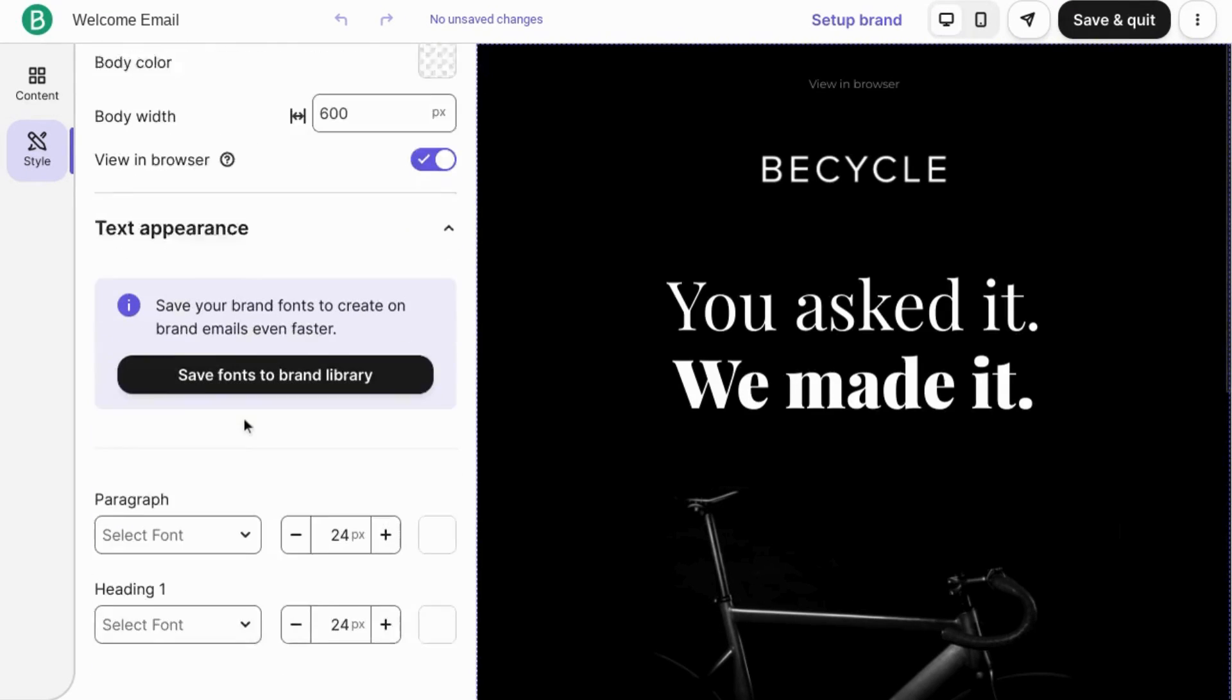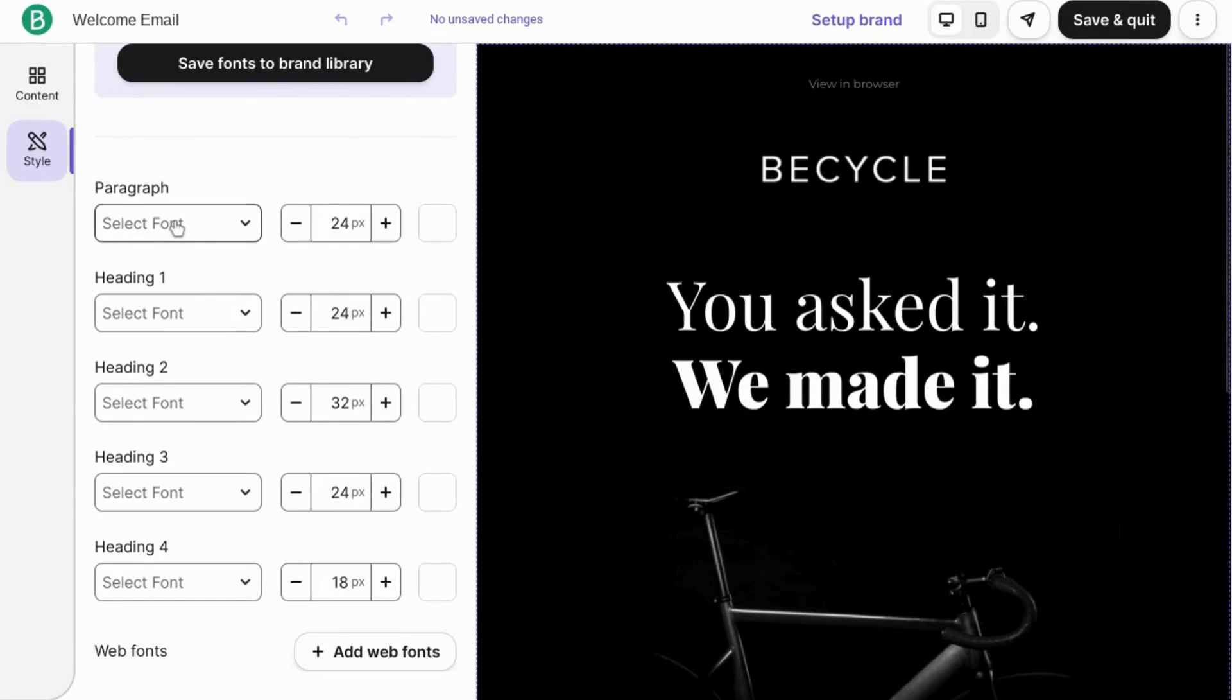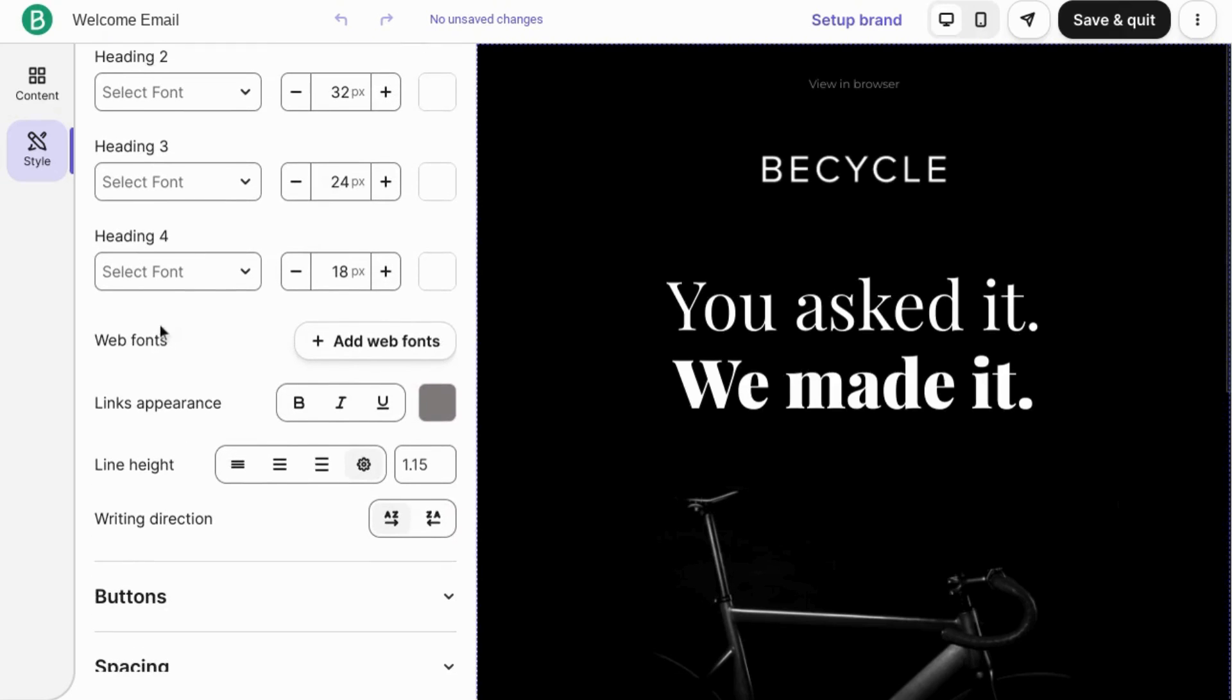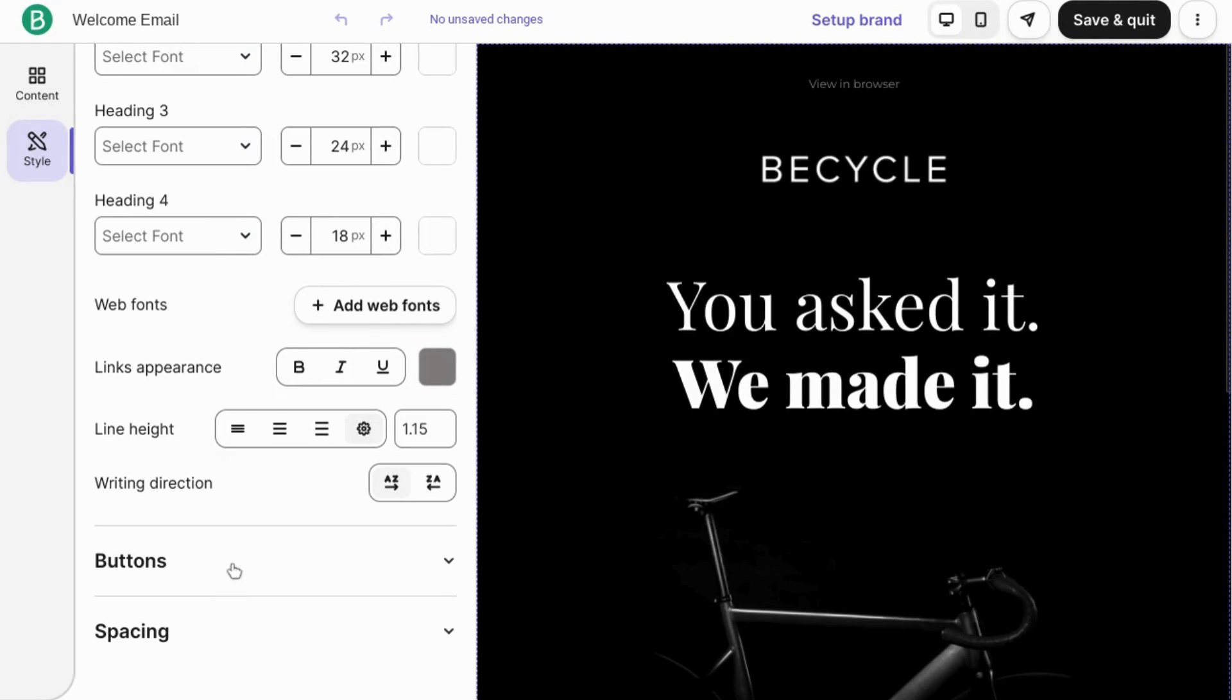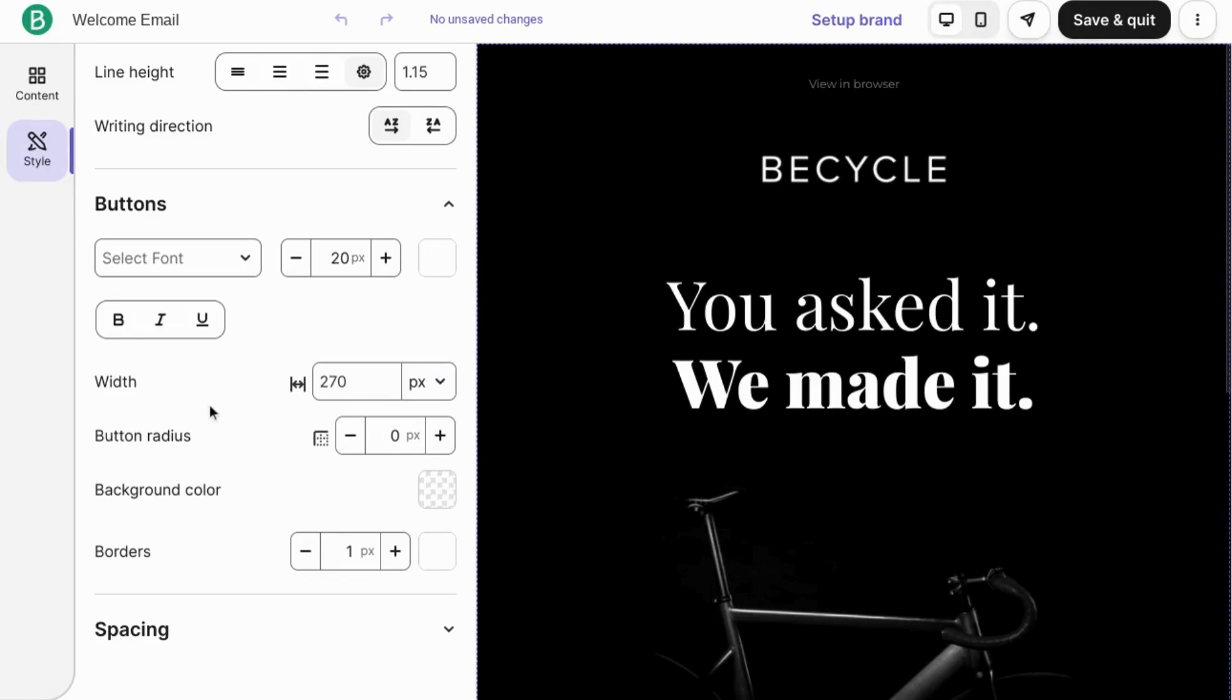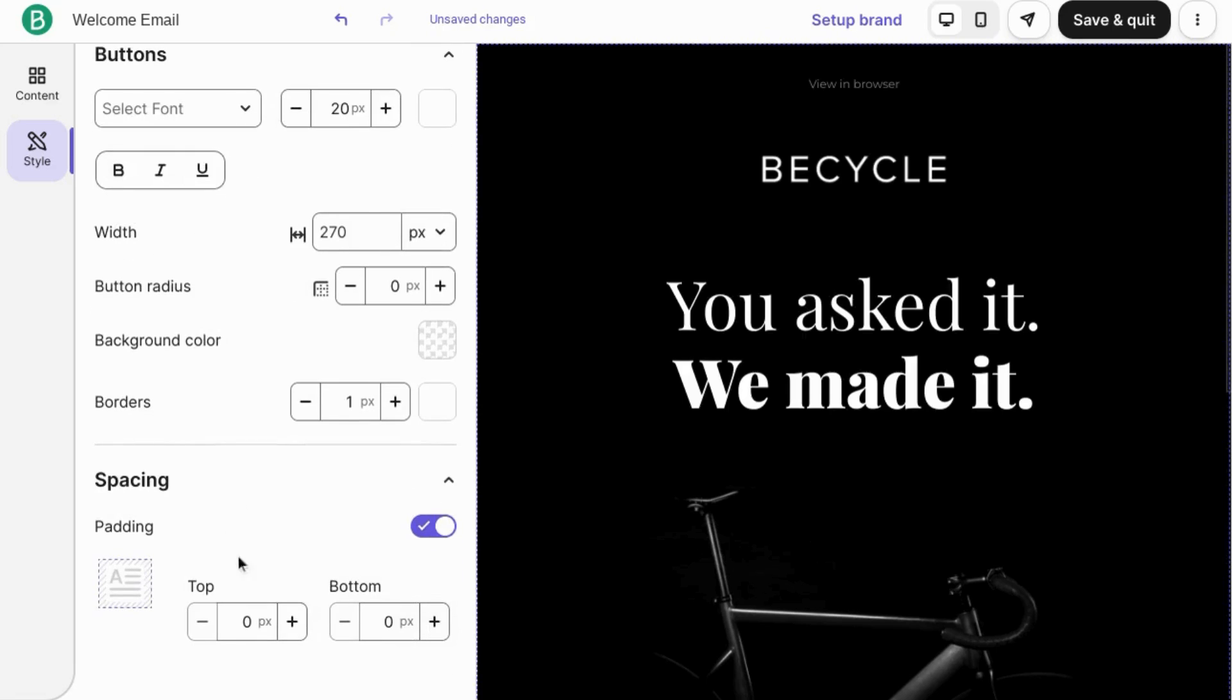Configure the text appearance by selecting the font and the font size as well as the color for each of these font styles, the headings, set the link appearances, set up your branding for buttons for the font, font size, color, styling, bold, and you can configure spacing as well with the padding.